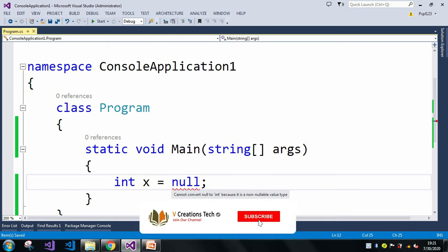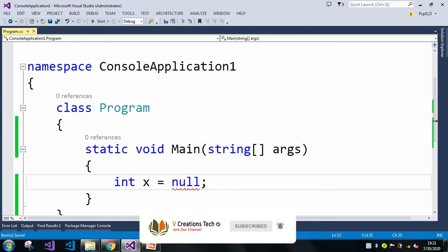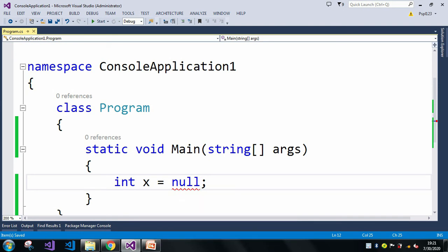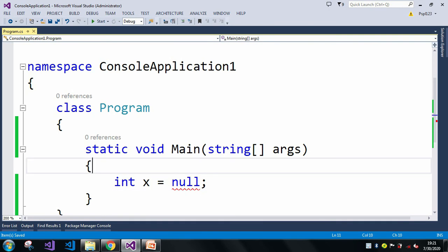To avoid such errors, first we need to check for null conditions. Before assigning any value to the int x variable, we should check whether that value contains null. If it is null, do not assign it to the variable x.